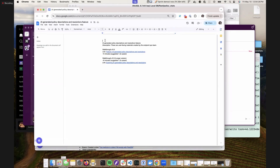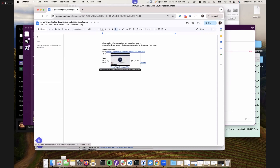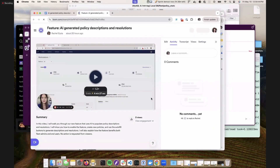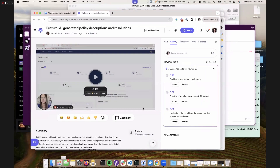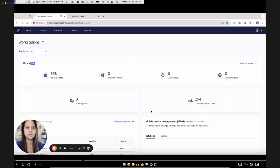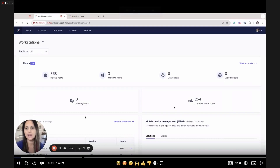Here's a walkthrough. I record myself and then end up re-recording to make it a little more polished, but I try not to be too polished — let's keep it real. I'll go ahead and play this. I am going to walk you through our new feature, which is going to populate our policies, descriptions, and resolutions using AI.